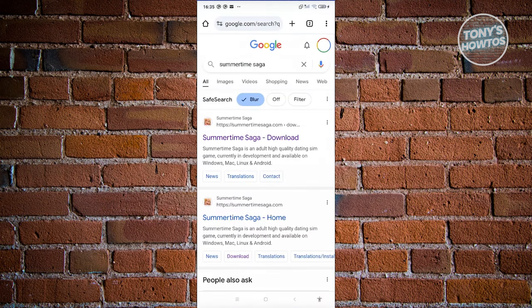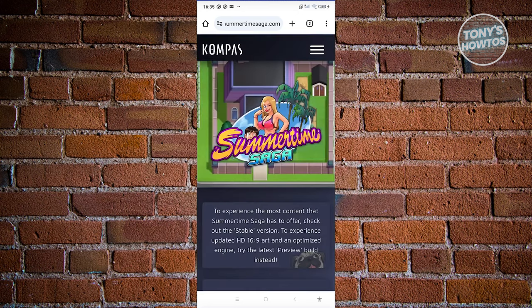From here, you should be able to see a few results. You should also see the website for SummertimeSaga.com. Go ahead and choose the very first one, which is going to be the download link section.